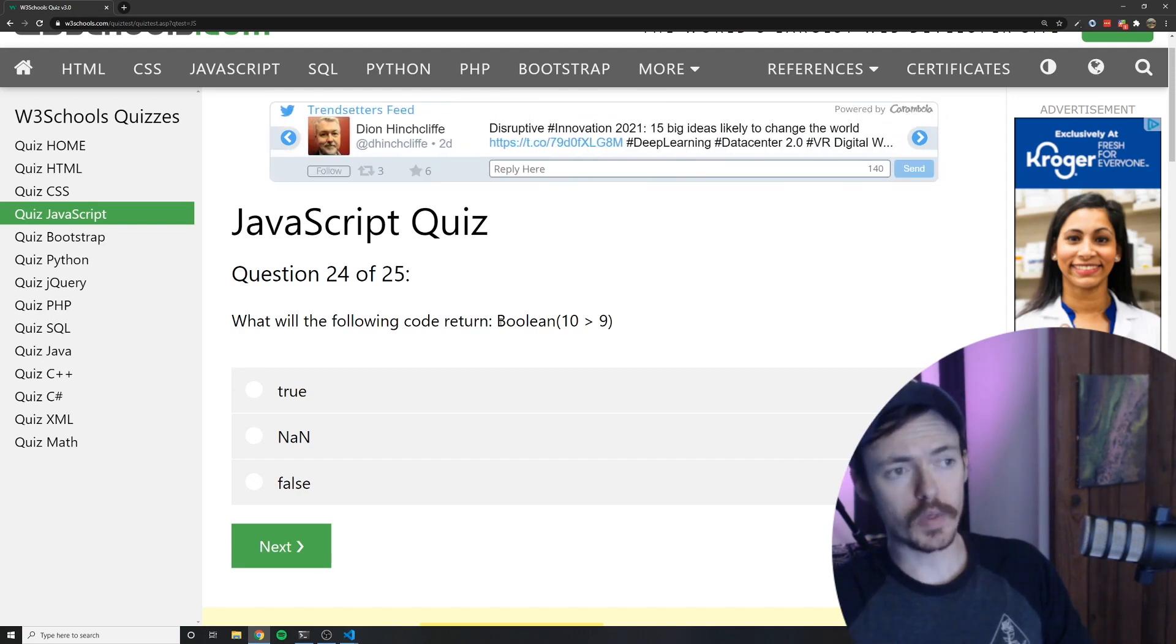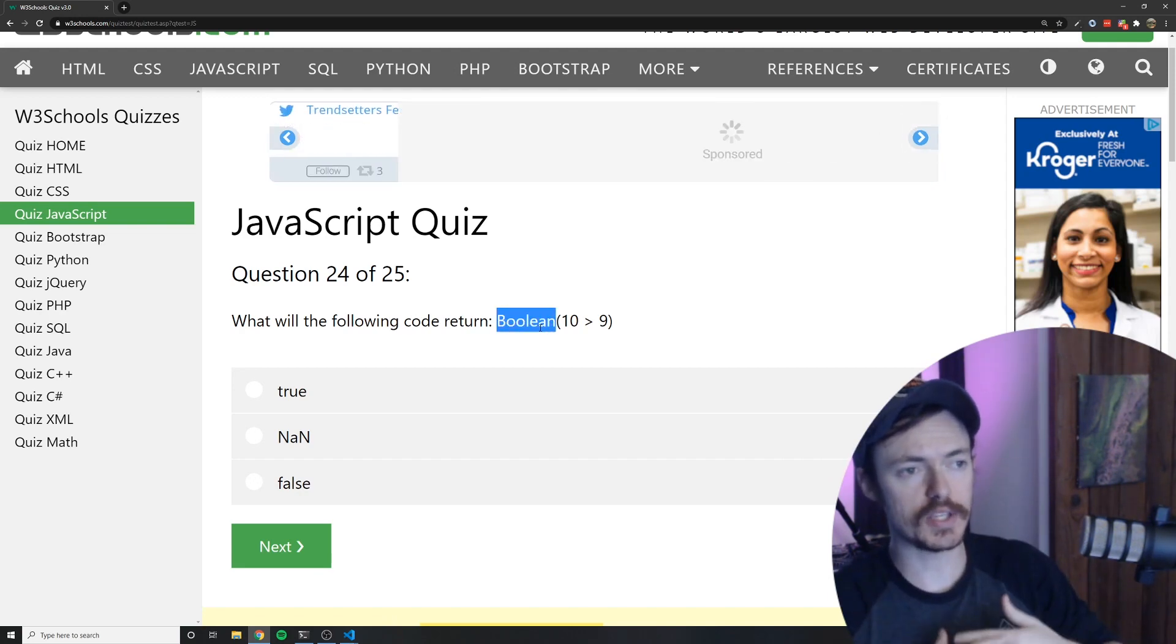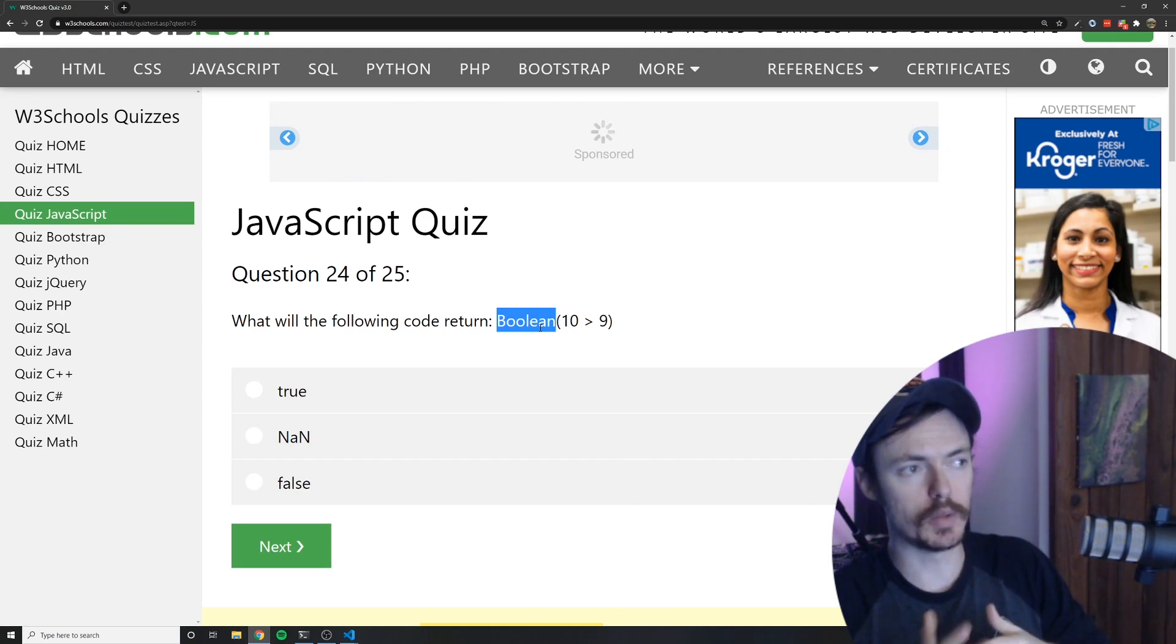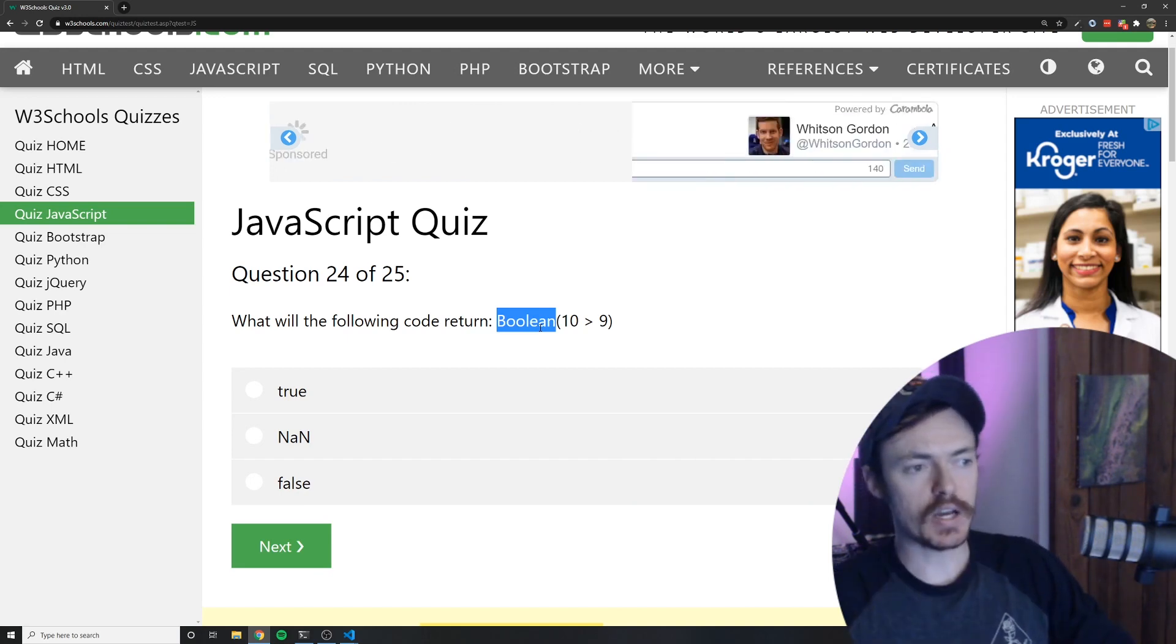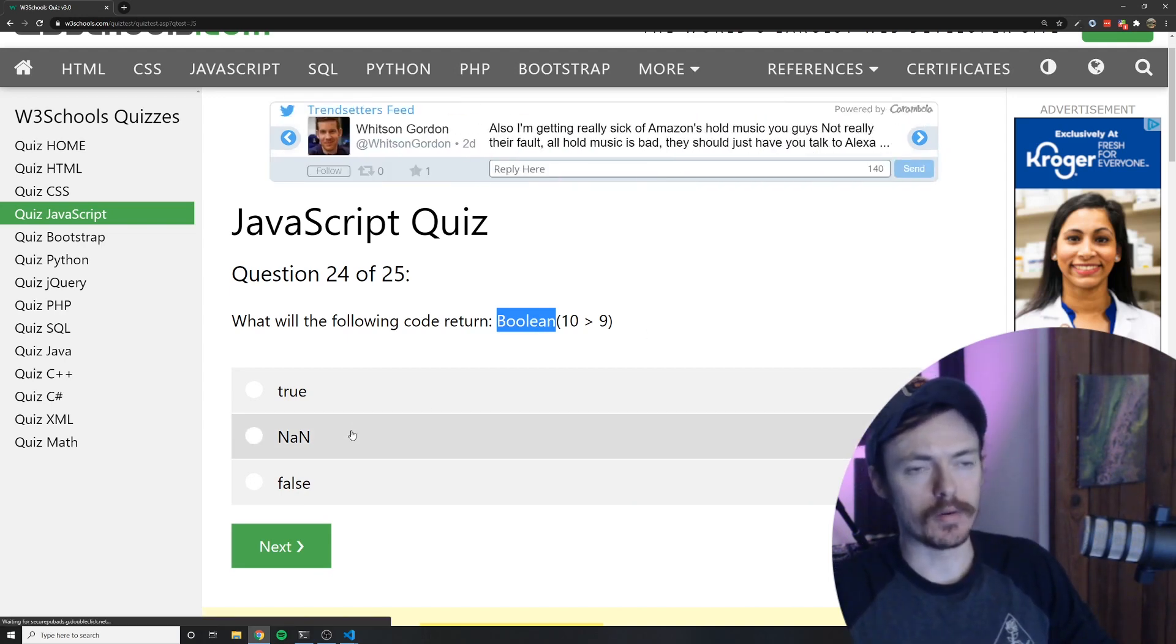So I'm going to go ahead and say that in a moment I feel like it's going to return true but I didn't even know that this existed. I didn't know you could pass in a Boolean to the Boolean constructor.